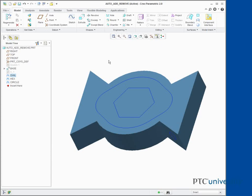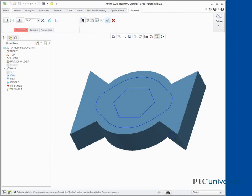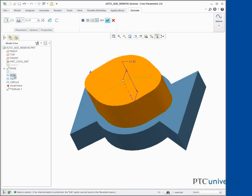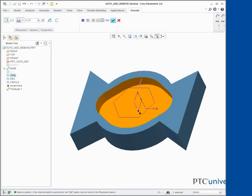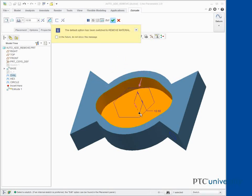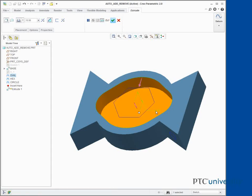Click Extrude and select Sketch Oval. Drag the depth handle down into the model. Notice the caption and that the feature is now removing material. Edit the depth to 10. Notice that Remove Material has been selected in the dashboard.